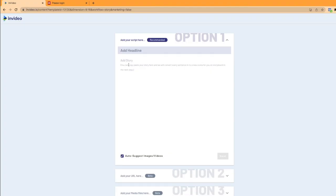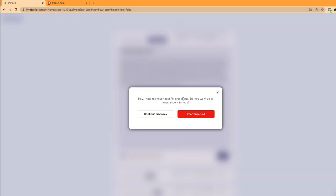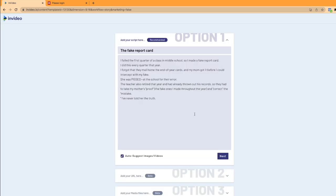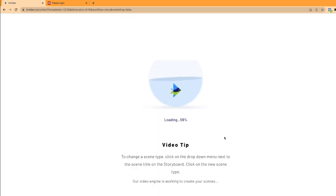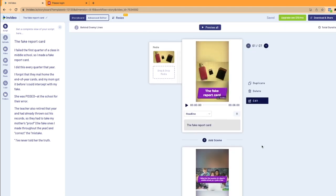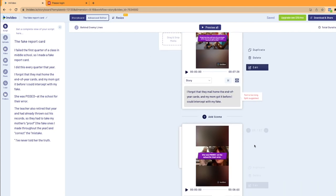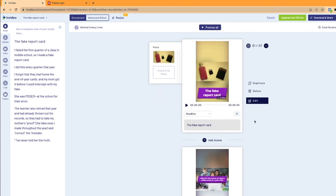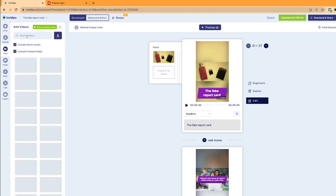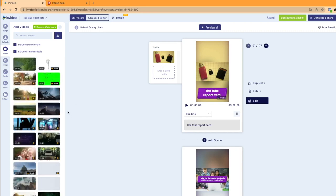Now it's going to take you to the page where you need to enter your headline and your story. Head back over to your article and just copy the title of the story — in my case this is The Fake Report Card — then simply paste it in the headline. Then do the same for the story and paste it in this section. Once you've done that, click Next. Sometimes it's going to come up saying there's too much text for your scene and ask if you want to rearrange it — so it's going to automatically rearrange and shorten some of the text to fit the YouTube Shorts video. Just click Rearrange Text and then Next, and within seconds this platform is going to convert the text into a YouTube Shorts video with all the different scenes.